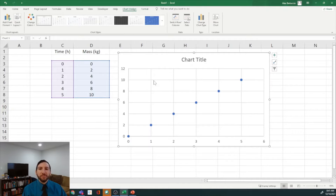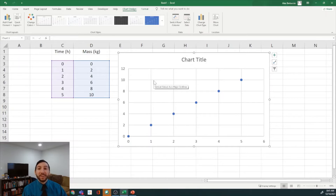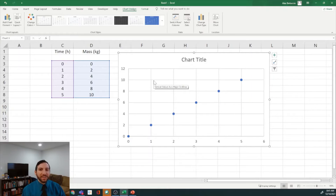As you might recognize, the formatting is very similar to what I discussed in my previous video — it's what Excel naturally makes for a figure, which is not exactly what we want. So we're going to clean this up a bit.